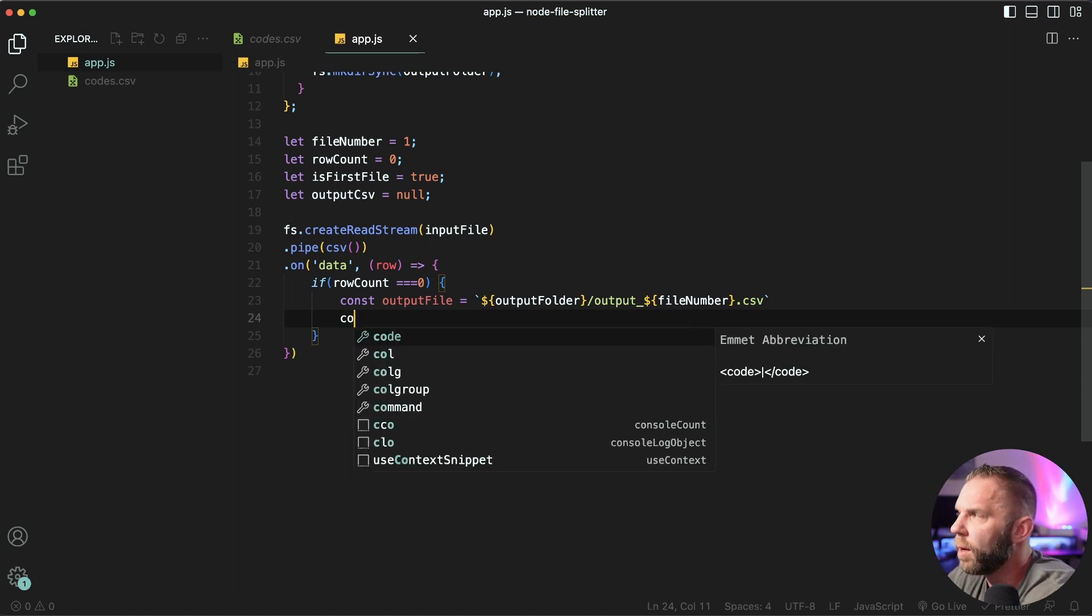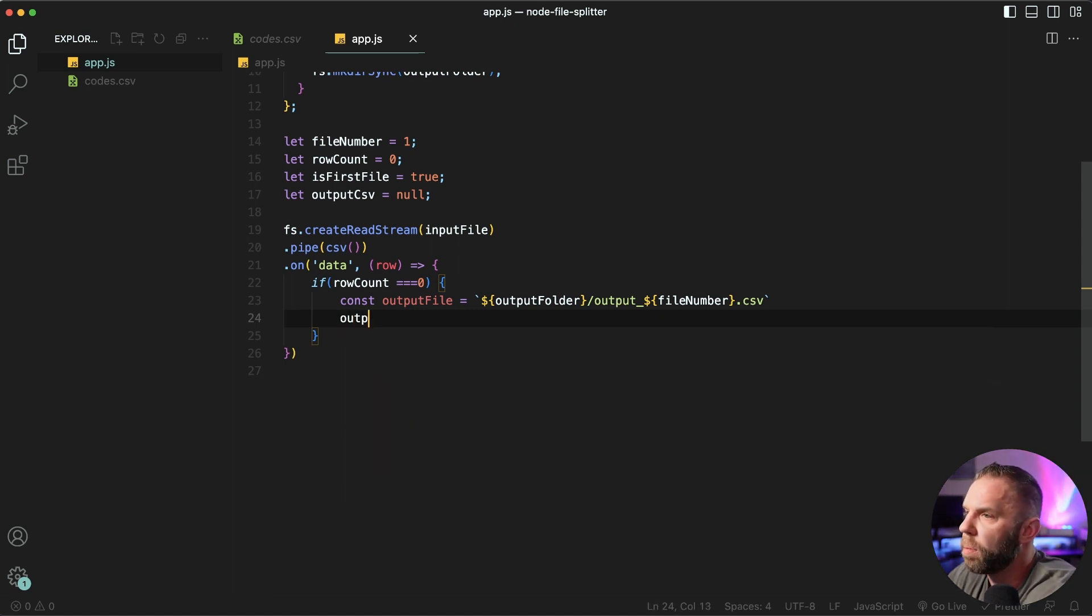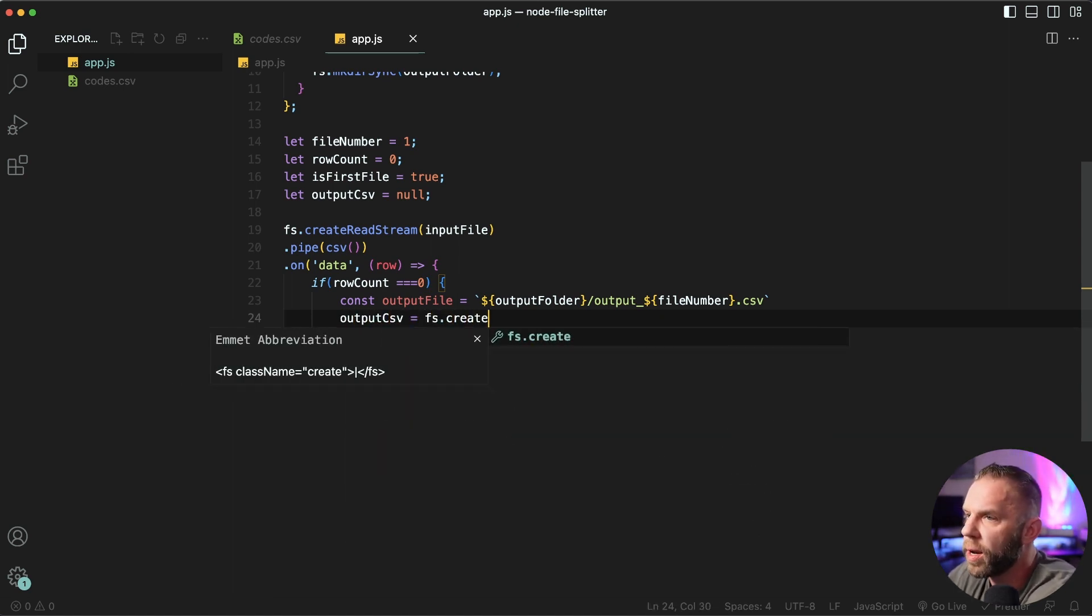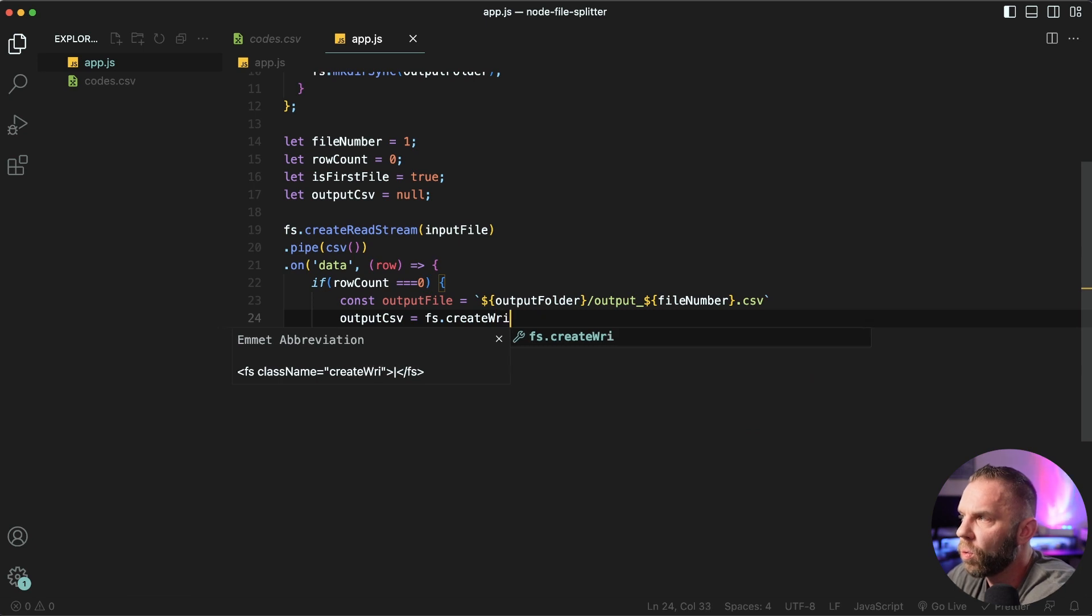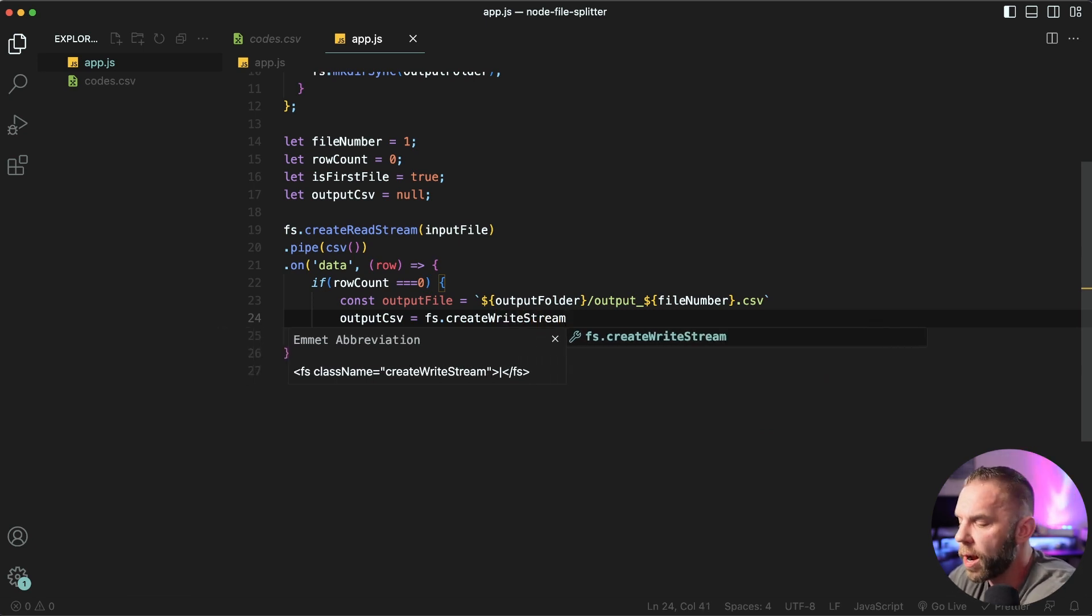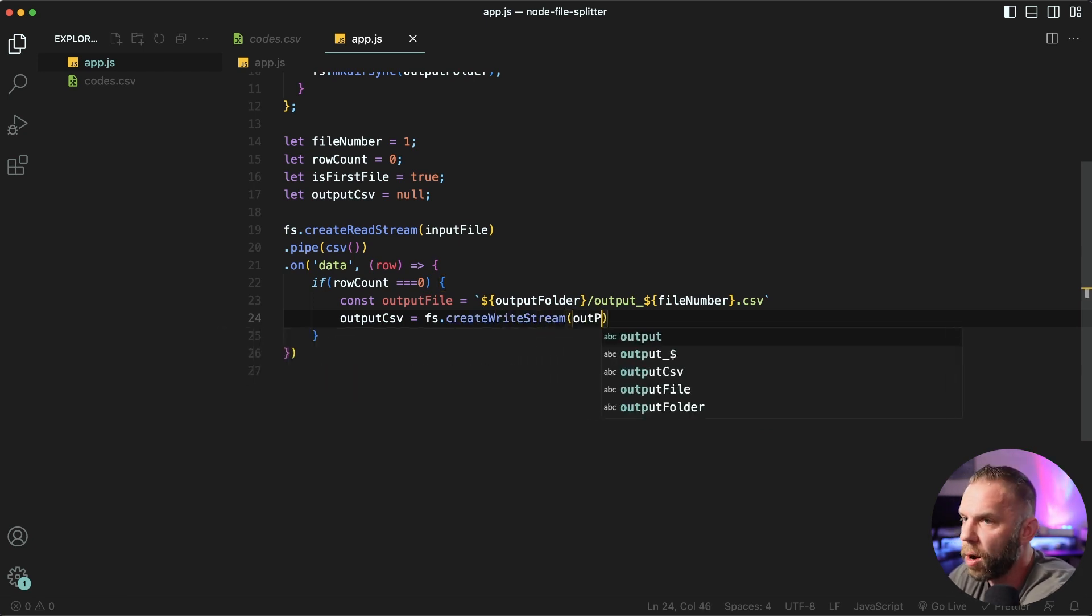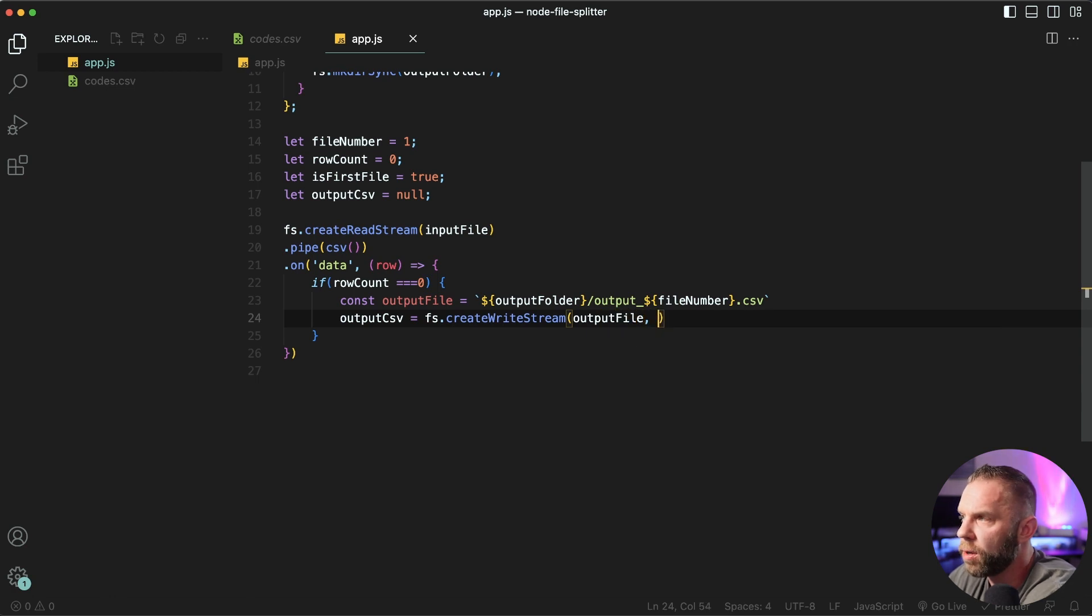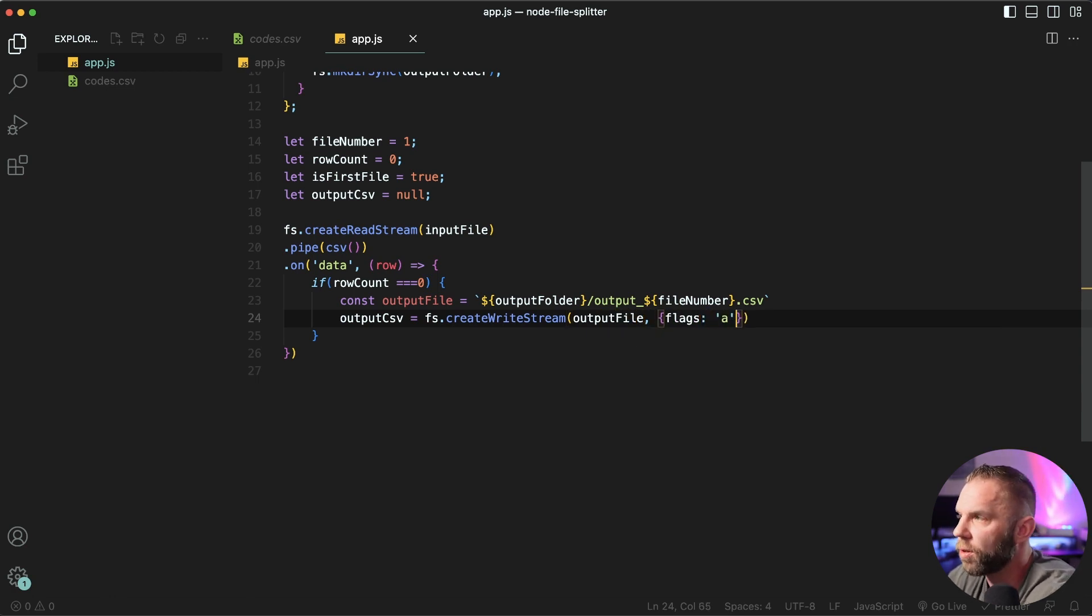And then we'll say output CSV equal to fs dot create write stream. So we're actually gonna be writing into here, our output output file. We'll say flags a, just like so.